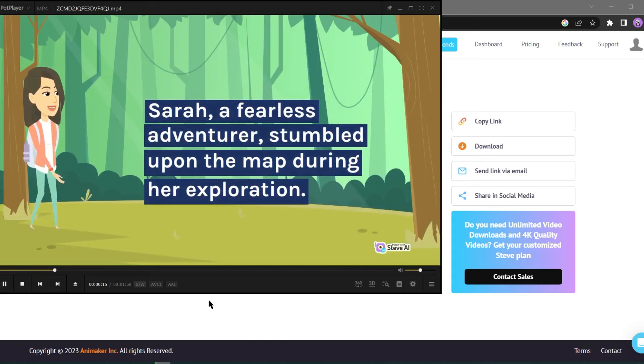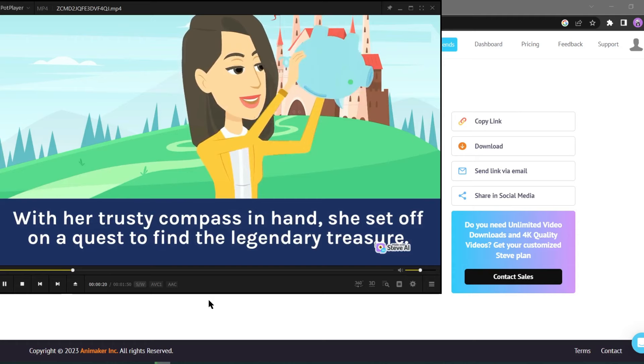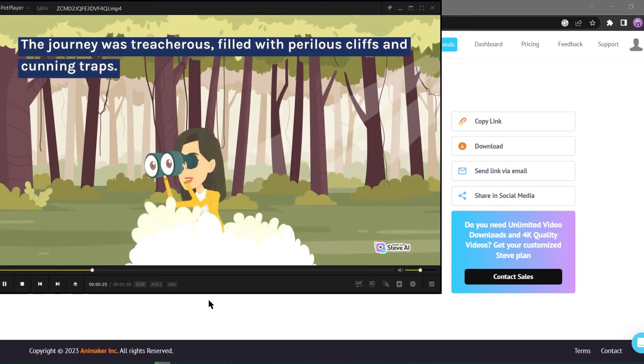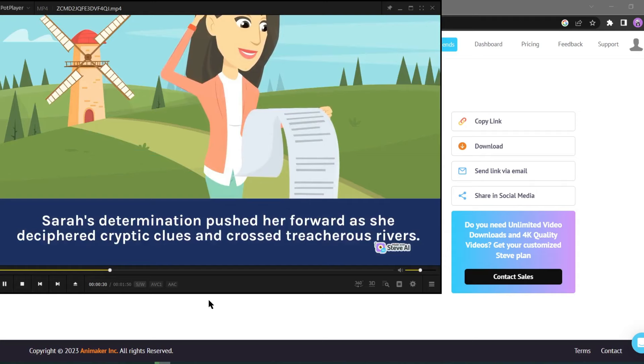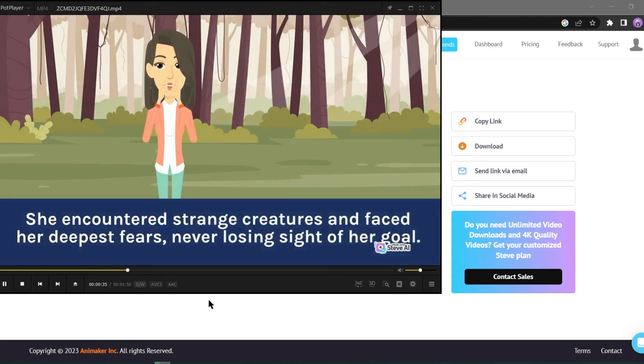With her trusty compass in hand, she set off on a quest to find the legendary treasure. The journey was treacherous, filled with perilous cliffs and cunning traps. Sarah's determination pushed her forward as she deciphered cryptic clues and crossed treacherous rivers. She encountered strange creatures and faced her deepest fears, never losing sight of her goal.